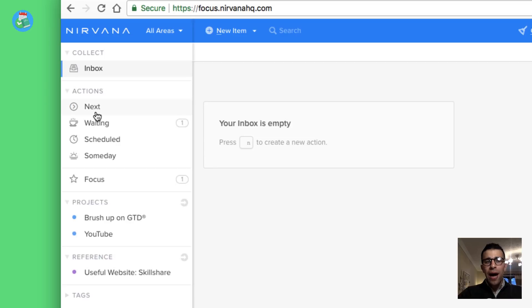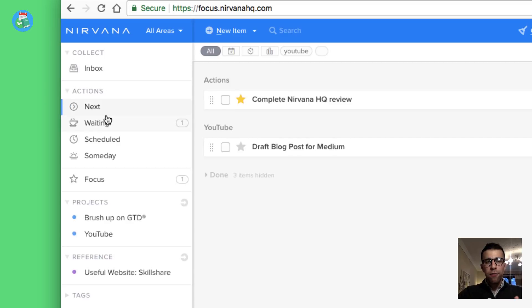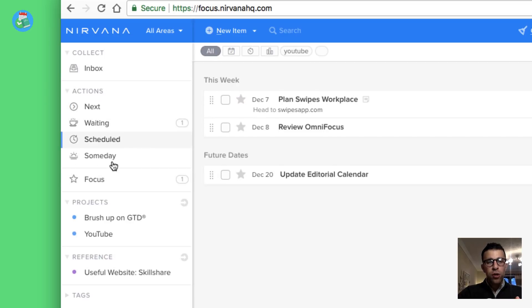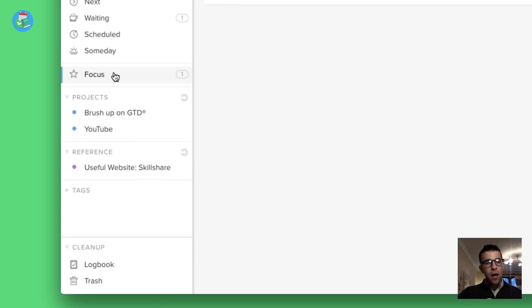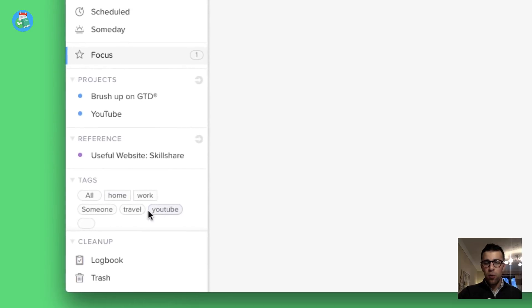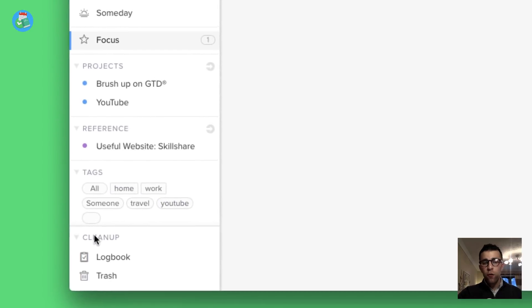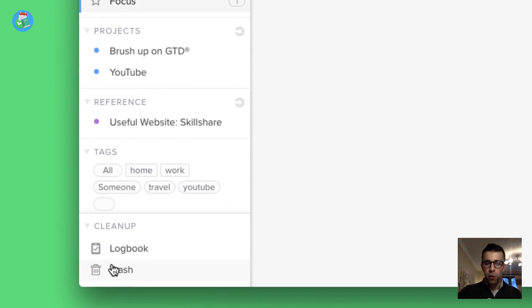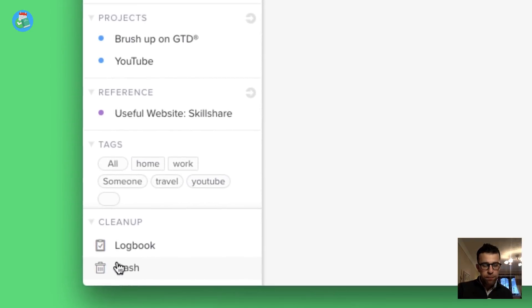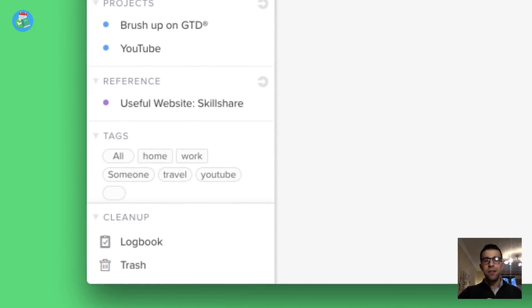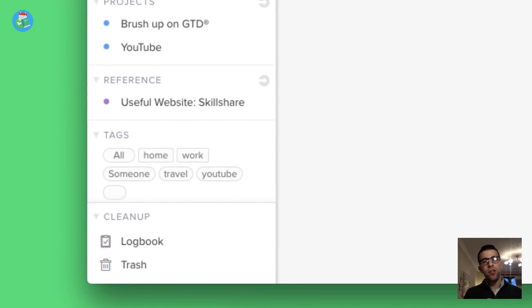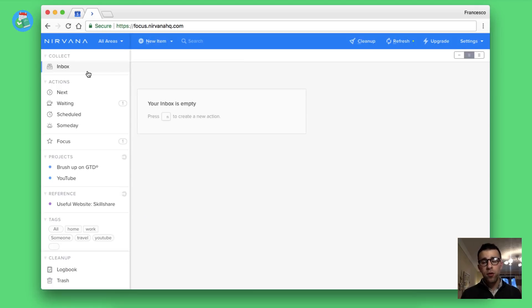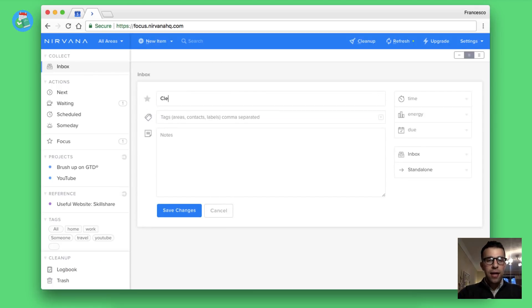You have collect which in GTD terms is capturing a new action for later and being able to process it as well. You've got actions where you've got next, waiting, scheduled and someday. You've also got focus, projects and reference as well as tags just below here. You've got clean up too which is logbook and trash.